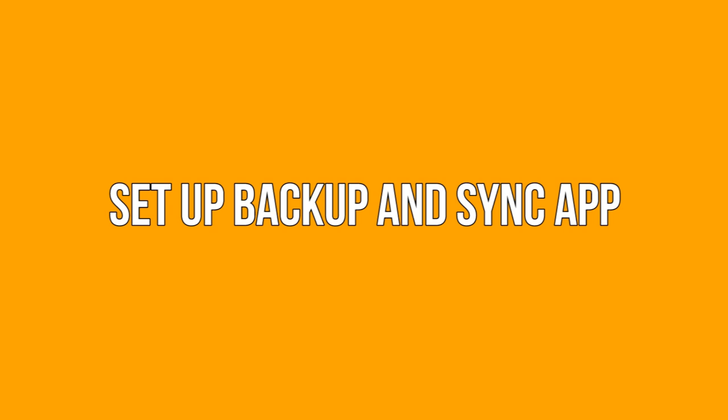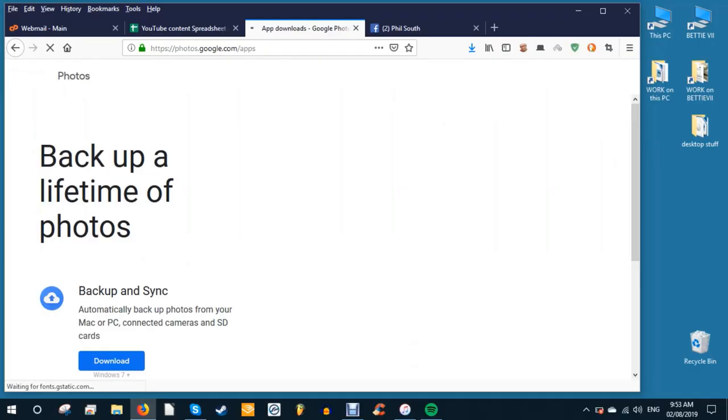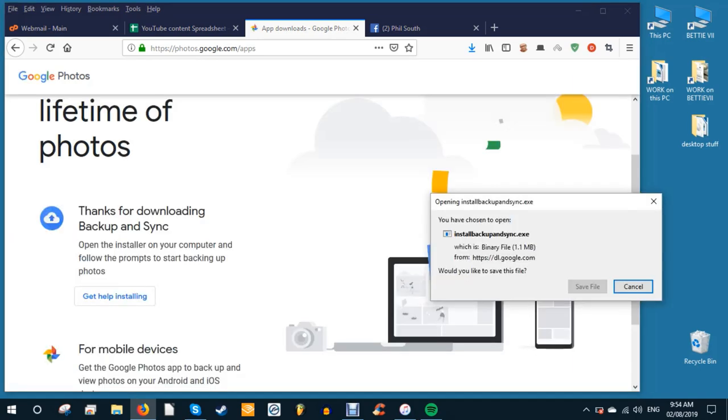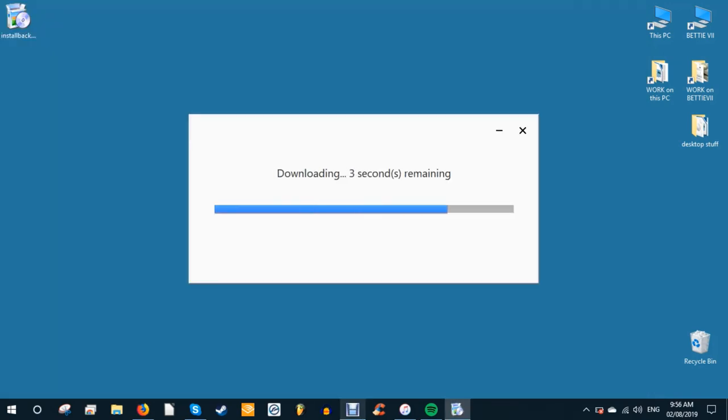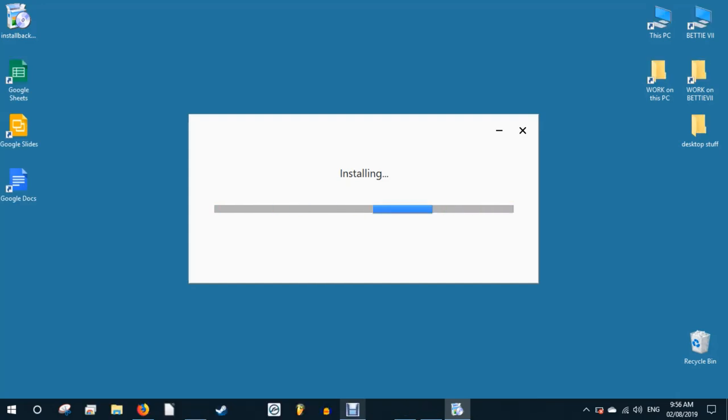Set up backup and sync app. Before you download or backup your photos to your computer, you first need to set up the backup and sync desktop app. To do this, go to google.com/apps. Click the blue backup and sync button to download and install the app.